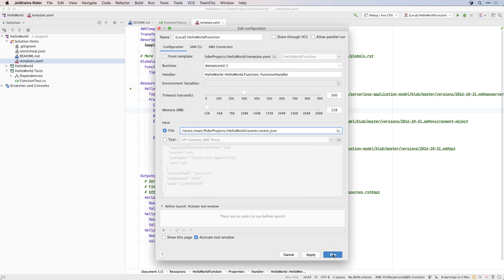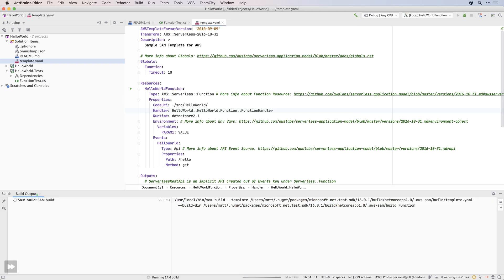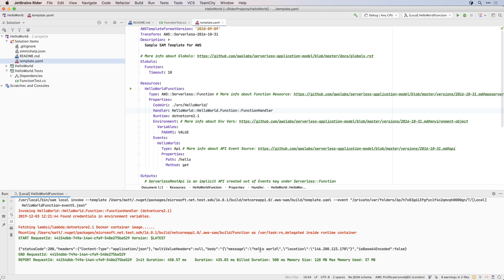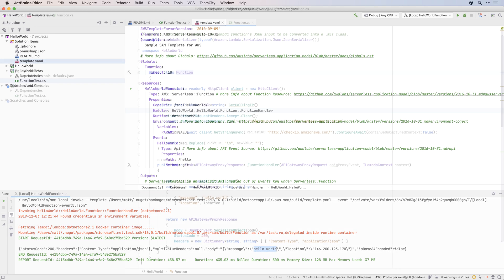Running this configuration will run the application locally. The plugin will use the AWS tooling to build the application, and then create a docker image that will host the Lambda. You can see the output of the application in the run window.